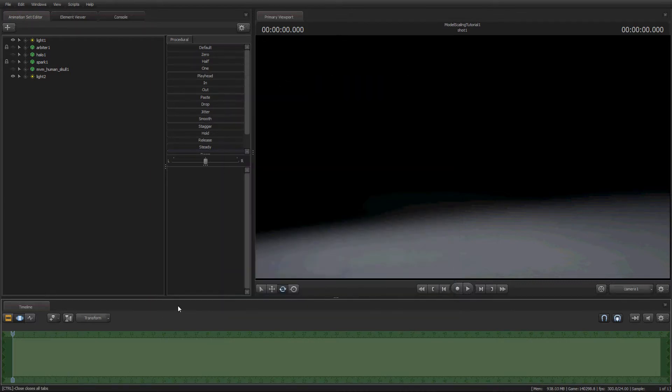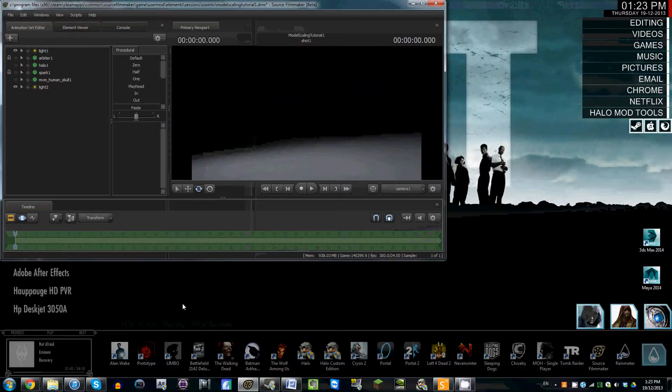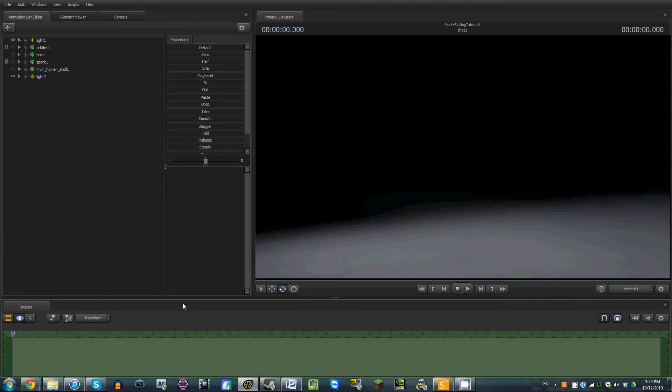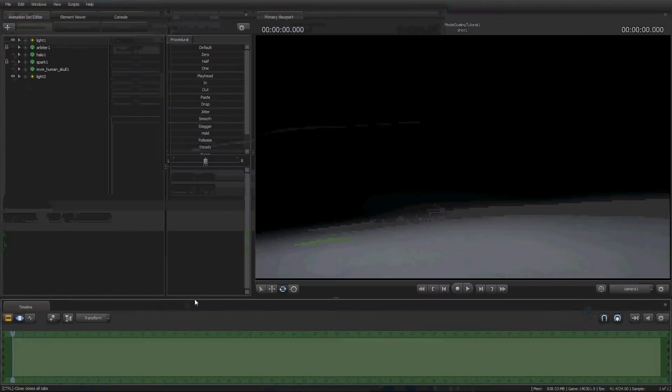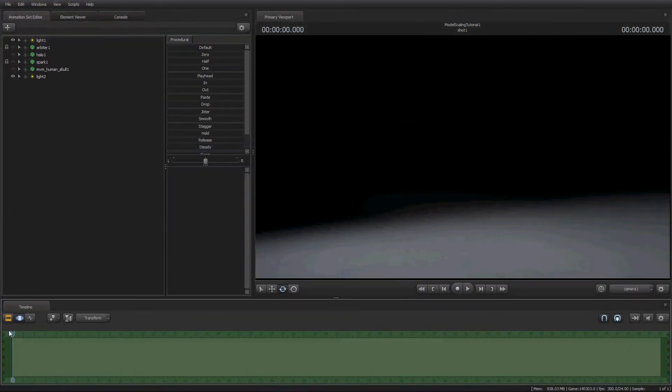It certainly has for me. Full screen, minimize, there you go. Alright, so.